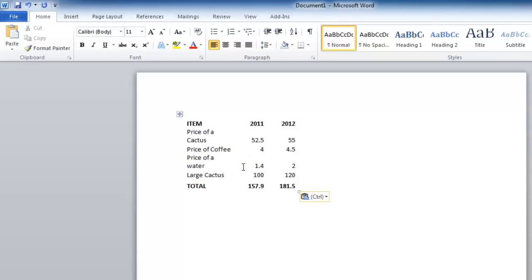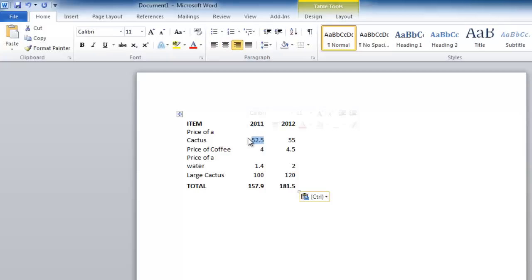Simply pasting the data alone does have its disadvantages. Here you can see that if we change a price, the total does not adjust as it would in the Excel file.